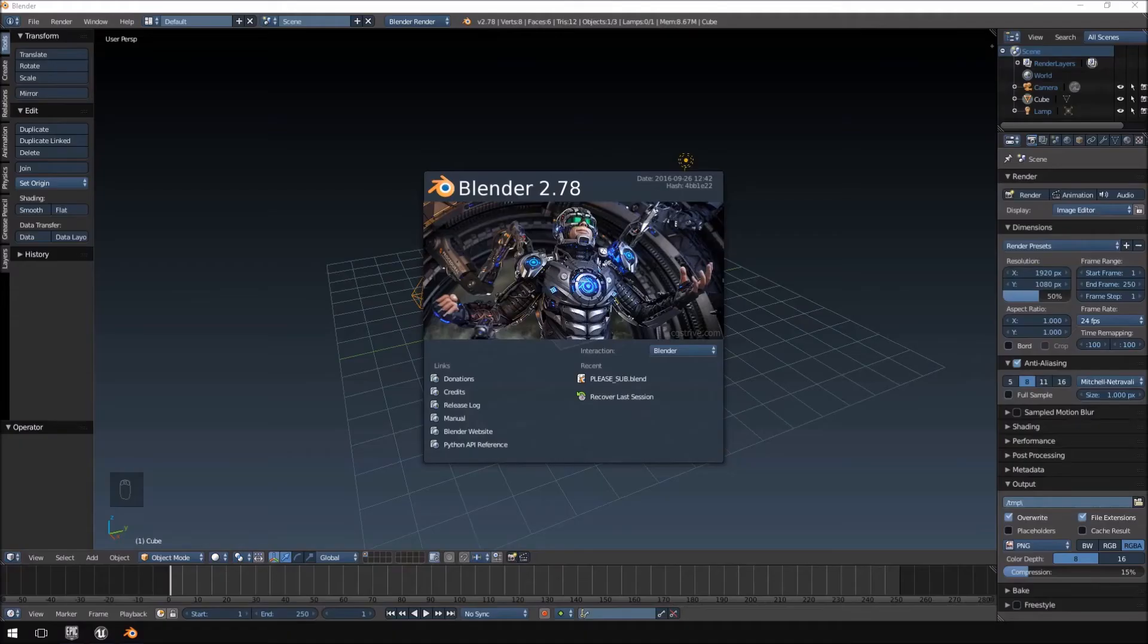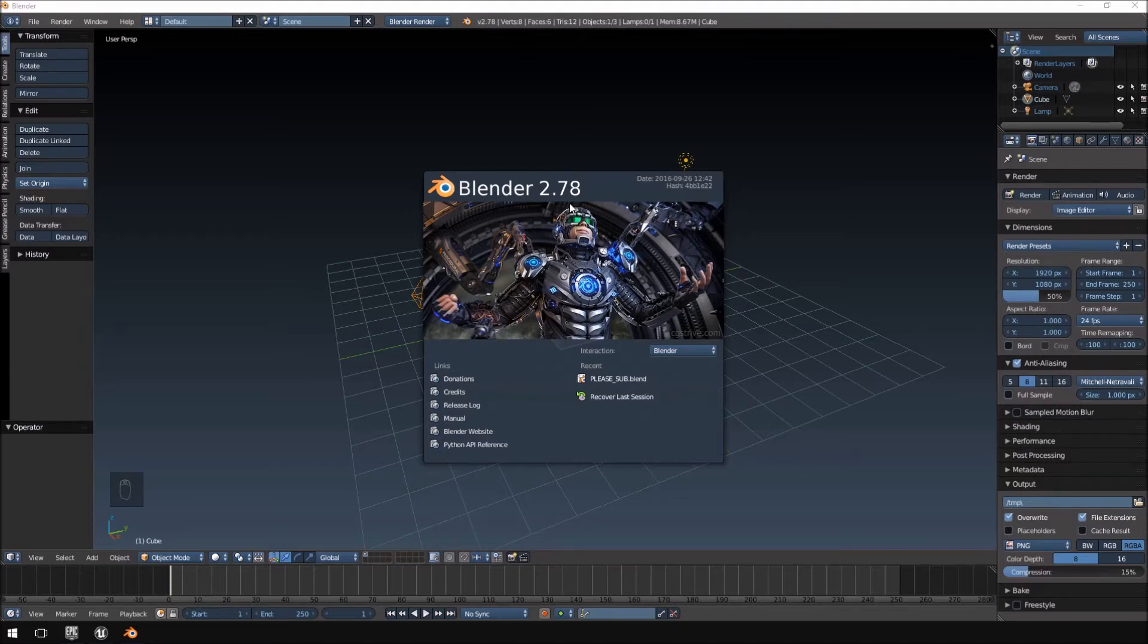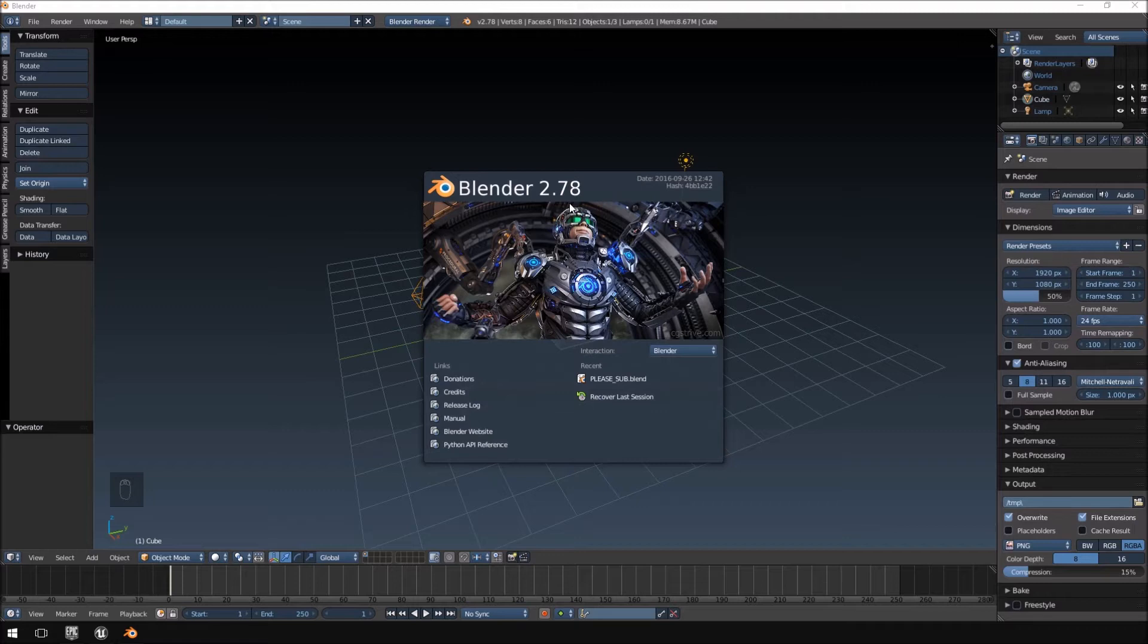Alright, so just once again, Blender 2.78. If you have a previous edition of Blender, this function will not be available to you. You can still do the physics, but you will not be able to export it to Unreal.